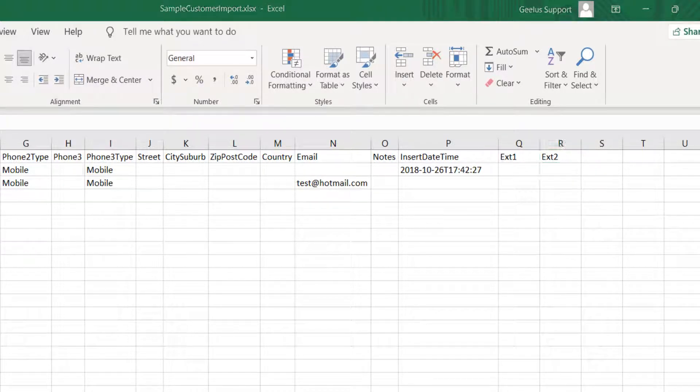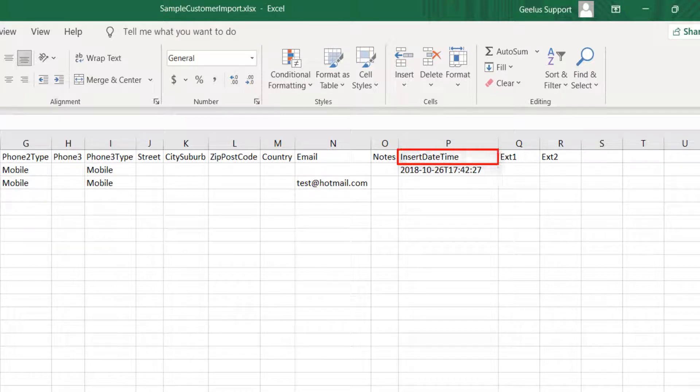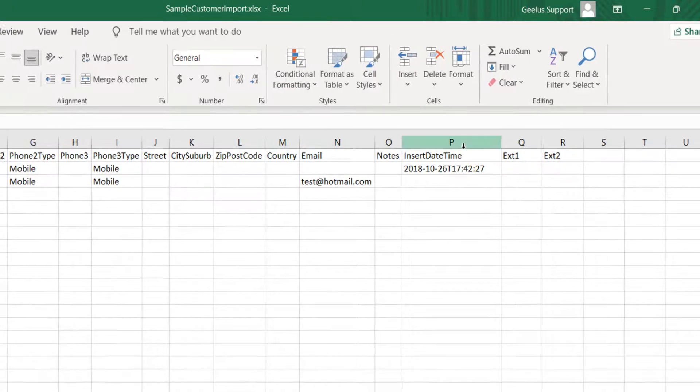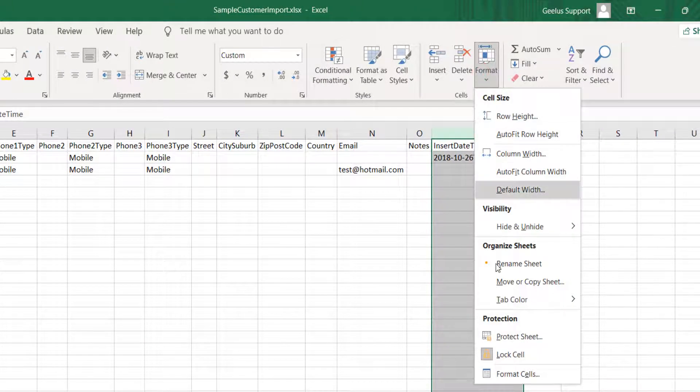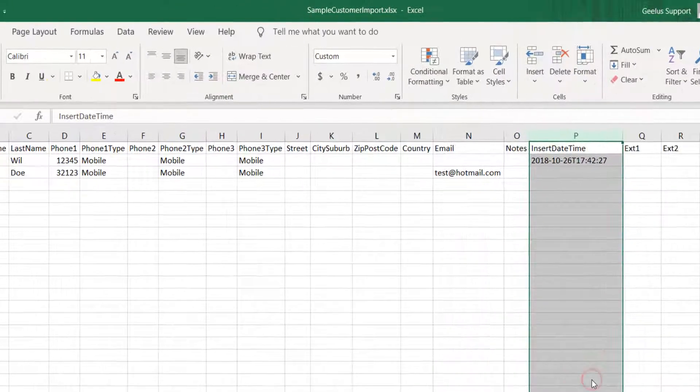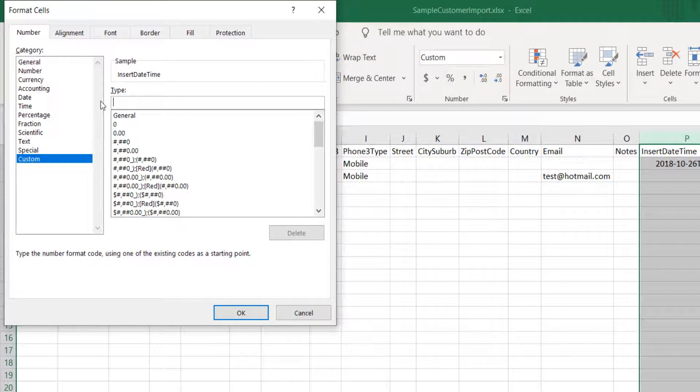To demonstrate the import, I'm going to add insert date time column and enter the dates following the above format. If you already have a date column, you can select the entire column and then use format cells in Excel to format the column. The date format in Excel must be year month date, time hour and minute second.